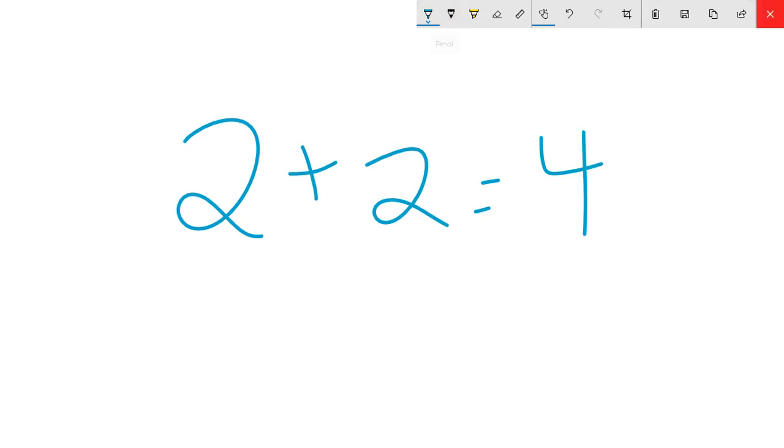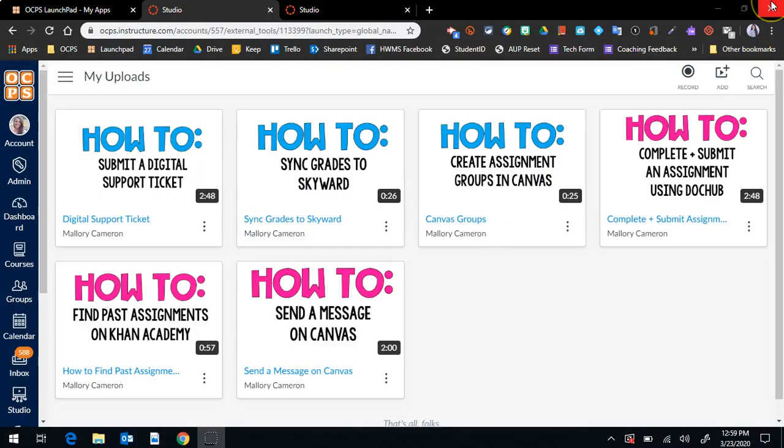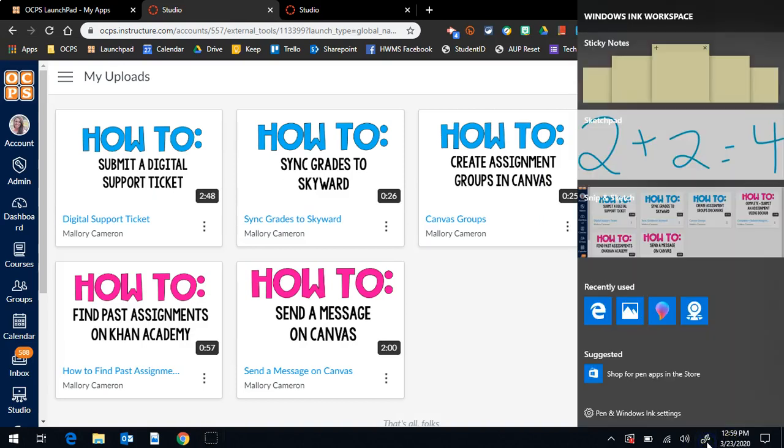Okay, so that's one way that you can utilize the screen capture. Another is also using this ink space.